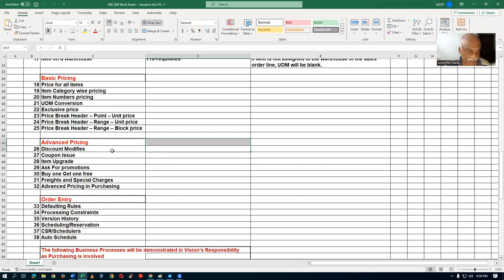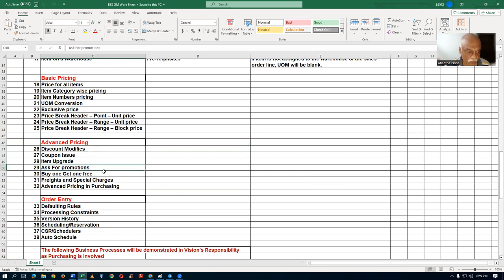Then we jump into advanced pricing. I'll be discussing discount modifications, item upgrade, ask-for promotions, buy-one-get-one-free pricing, special charges, and advanced pricing topics in particular — a lot will be covered on advanced pricing.